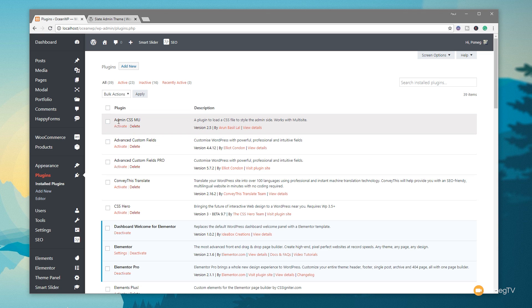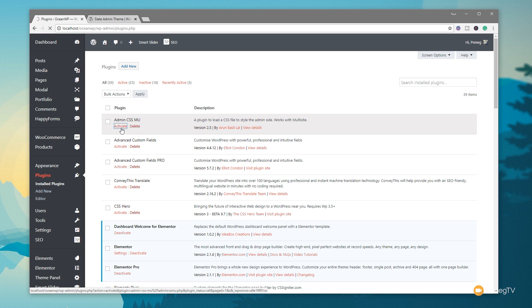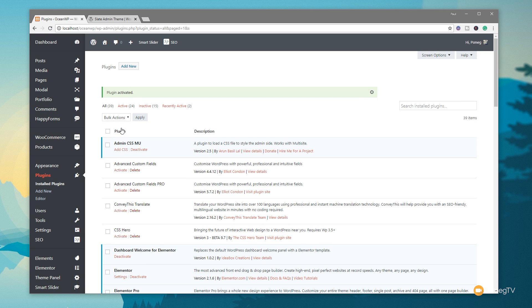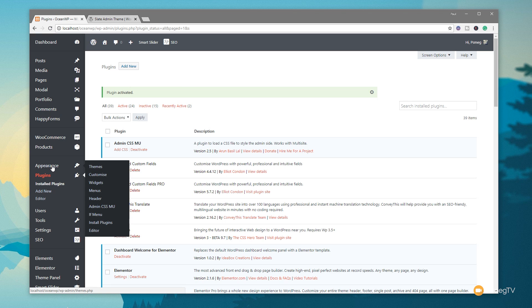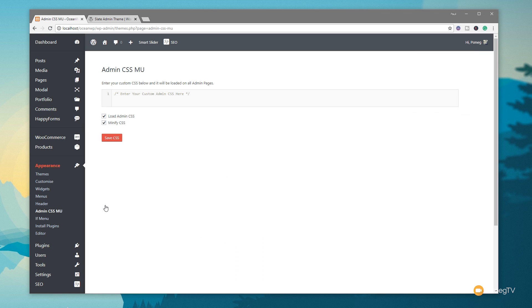This time, we're going to come back down to our plugin section. And what you need to do is just simply go through and search for a plugin called Admin CSS MU. So you do a little search for that, install that, and then activate it. And this just adds one simple little entry into our dashboard, which we can then start customizing things. So now if we come over on our appearance section, you'll see we now have Admin CSS MU. Click on there, and we've got an incredibly simple interface.